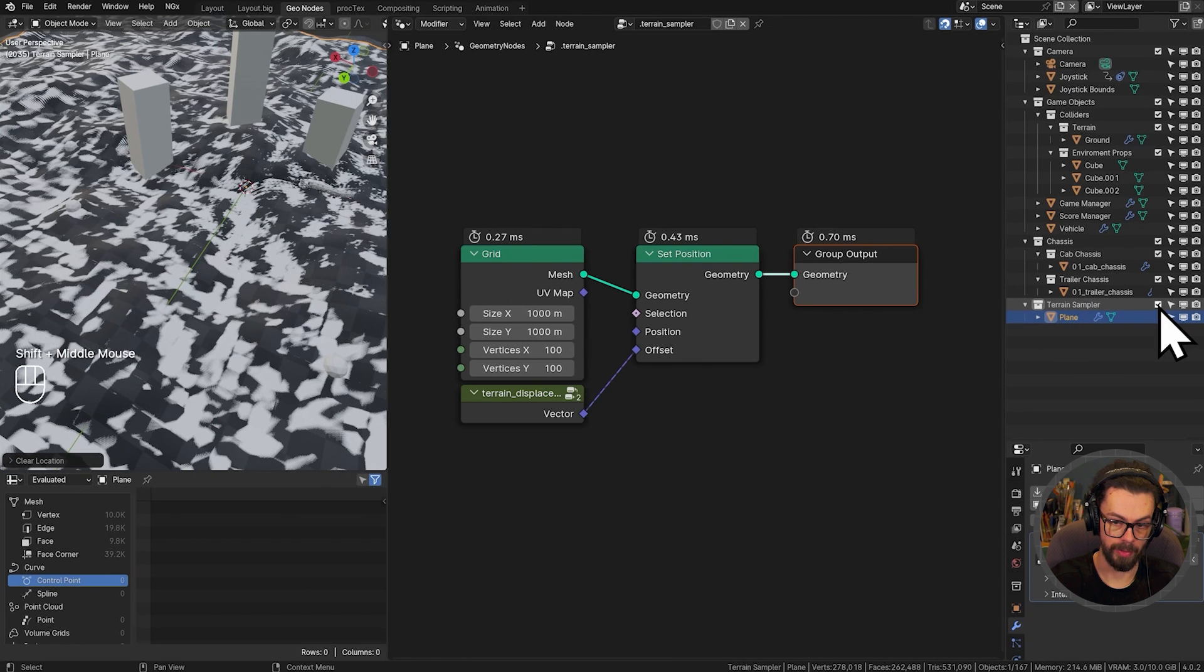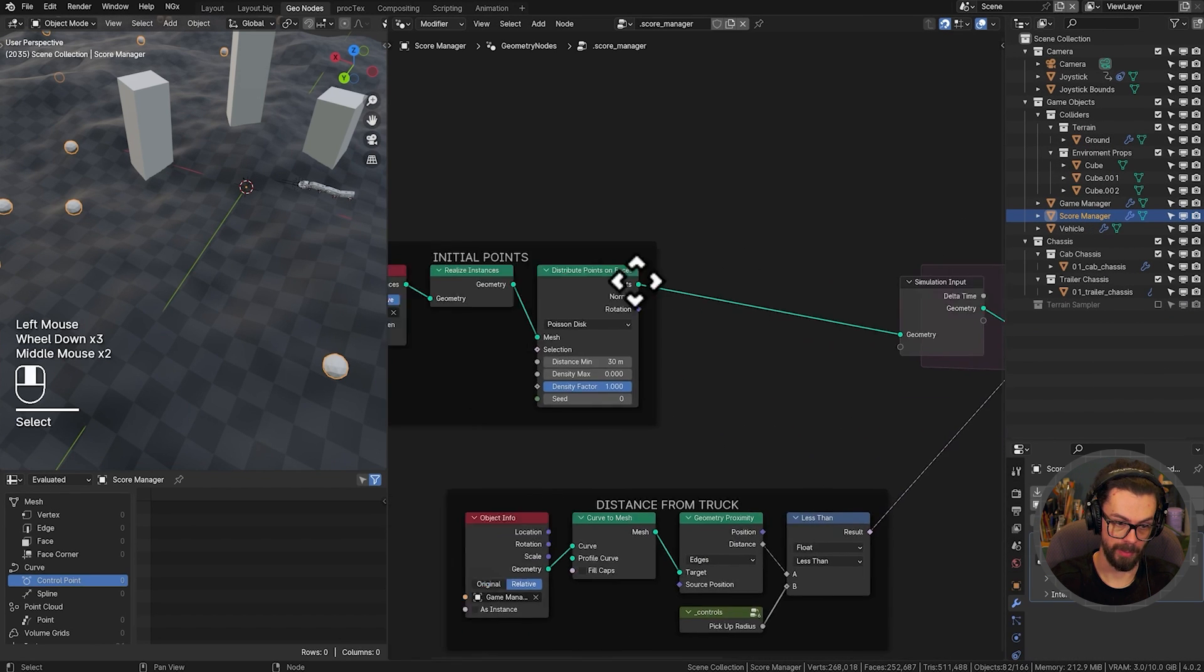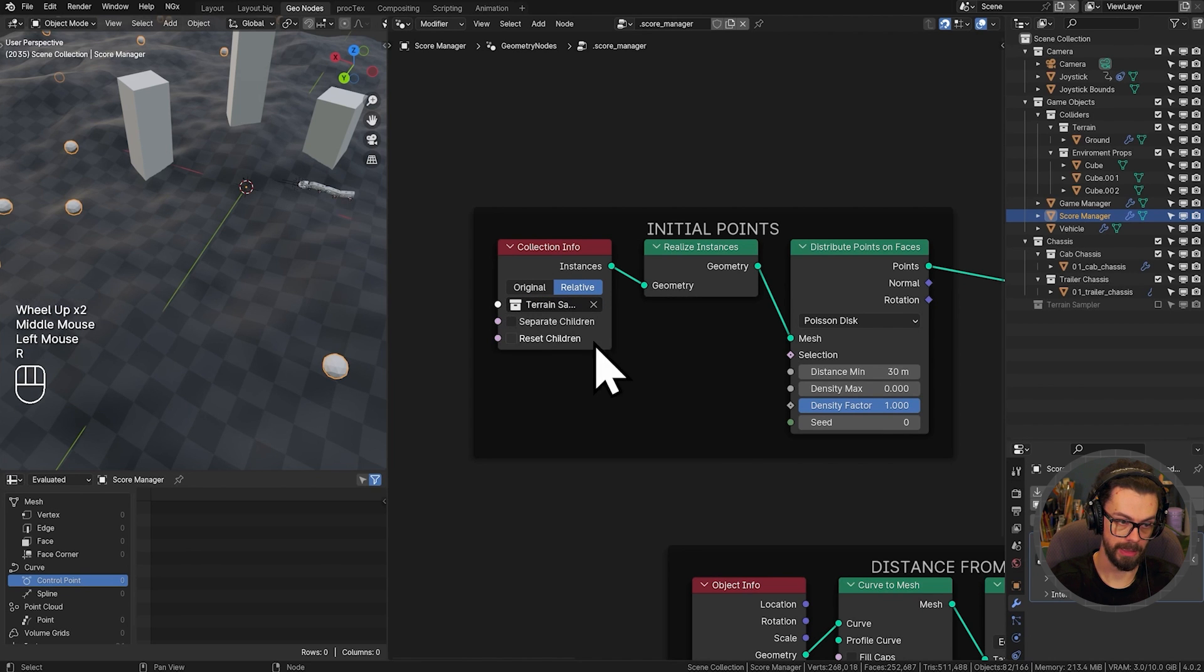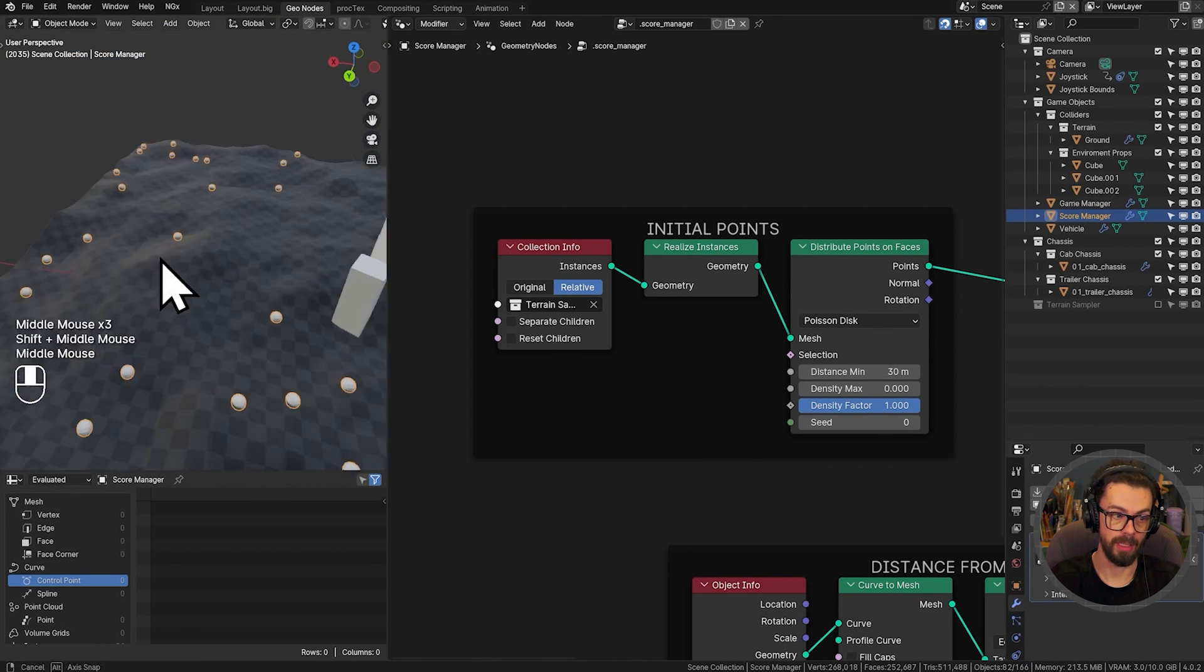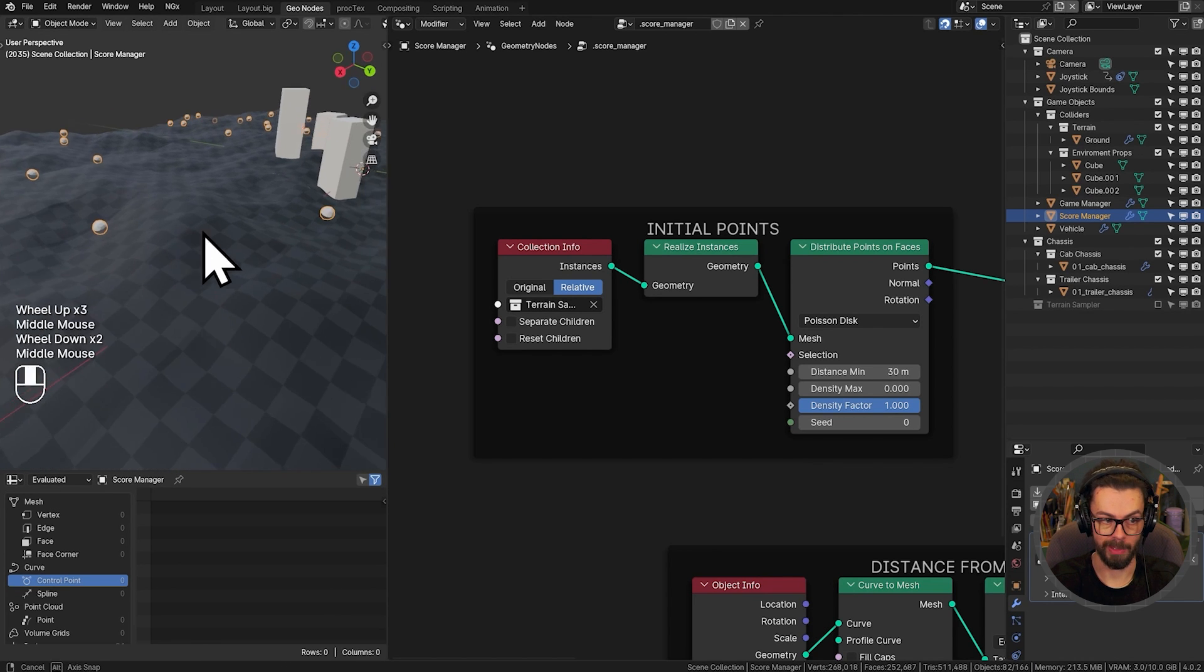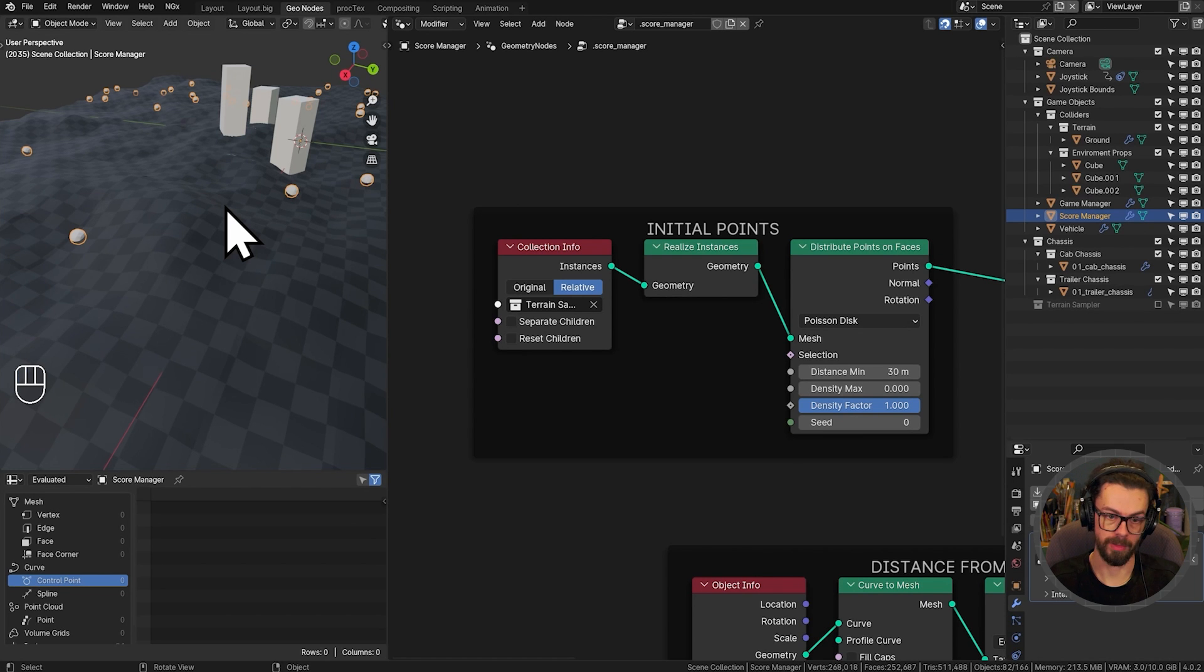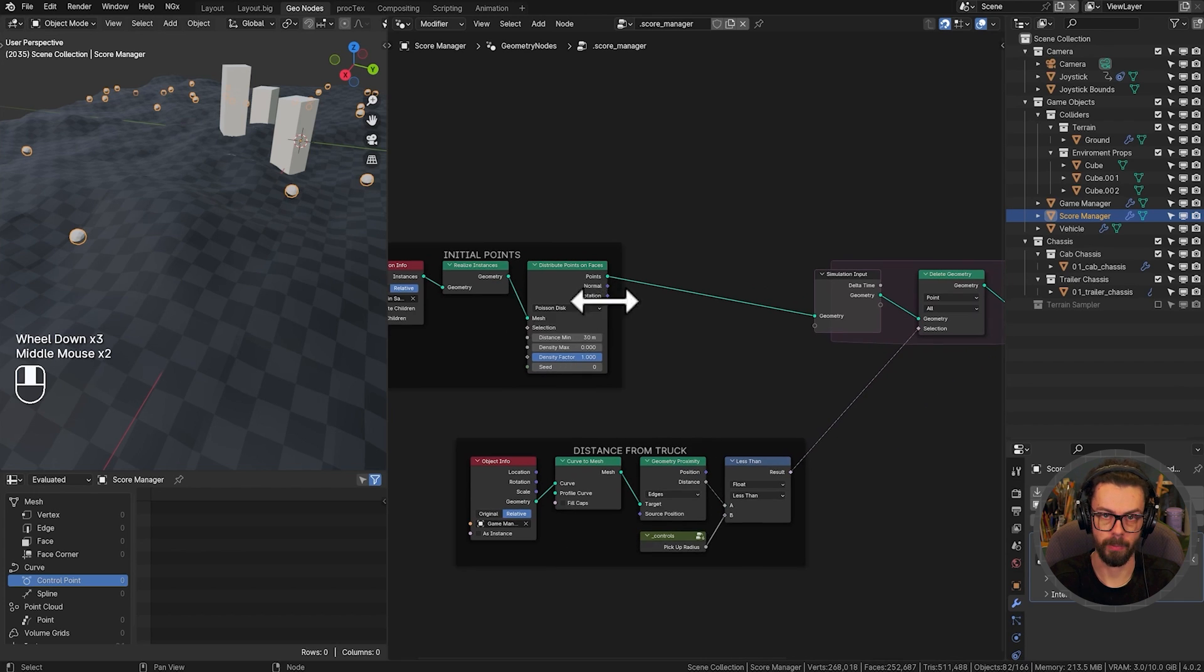Now, we're not ever going to look at the terrain sampler object. But the score manager, for example, can use the terrain sampler instead. So it's just going to use the position sampled from the terrain sampler instead of the ground plane. Because the ground is going to change its topology all the time. And that dependency cycle was causing me some problems in my testing.